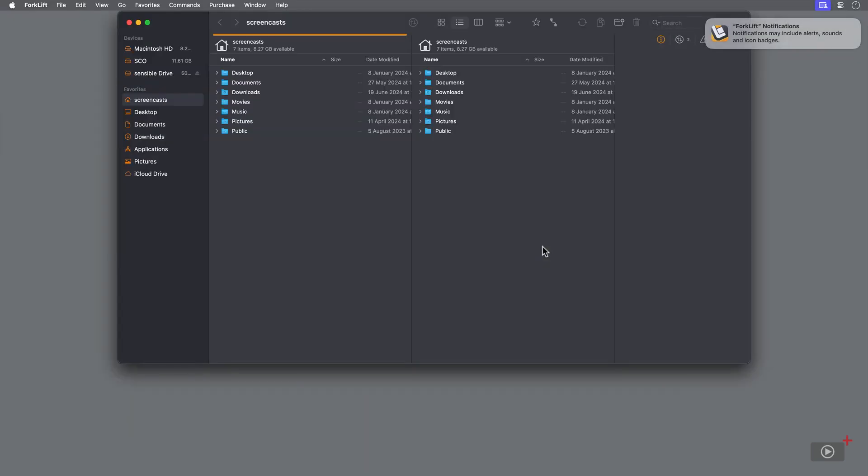While using Forklift, you can receive notifications from time to time, such as when syncing. I'll turn this on.